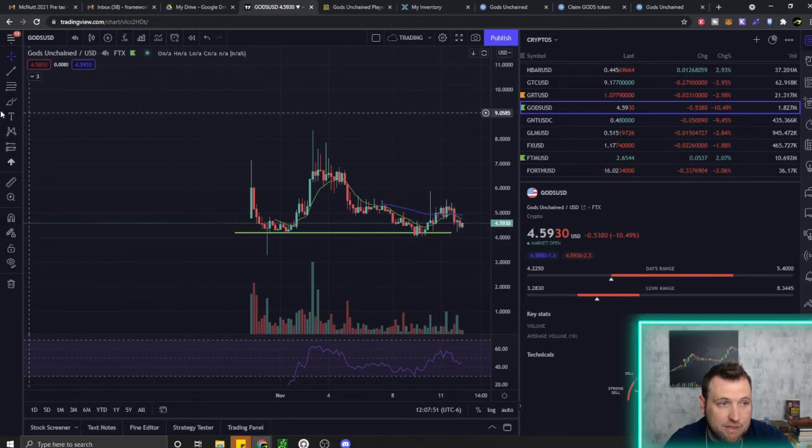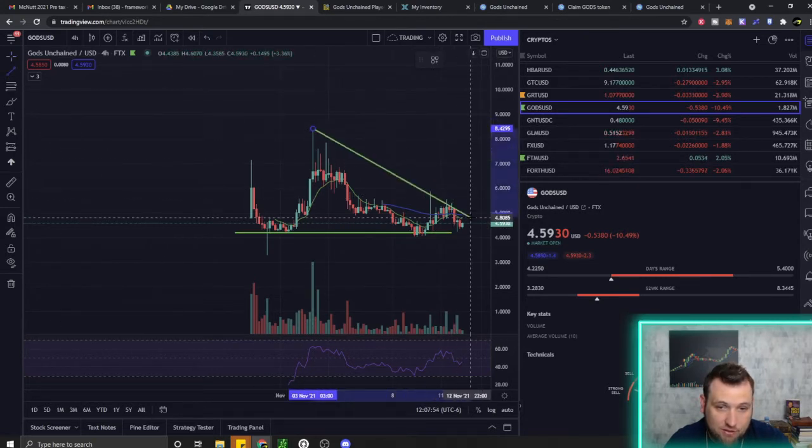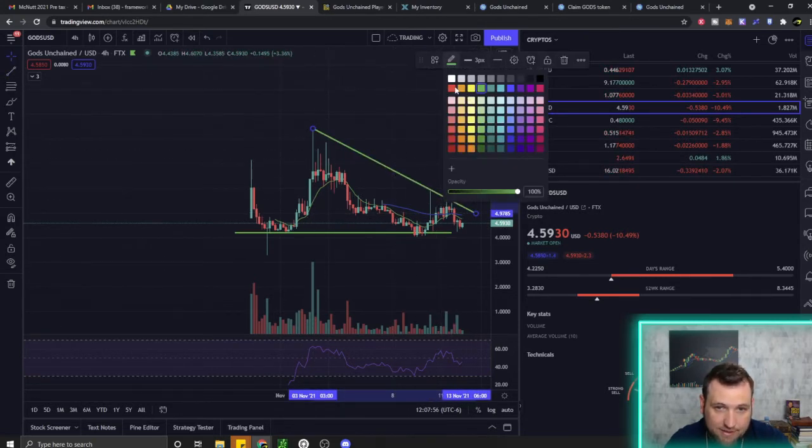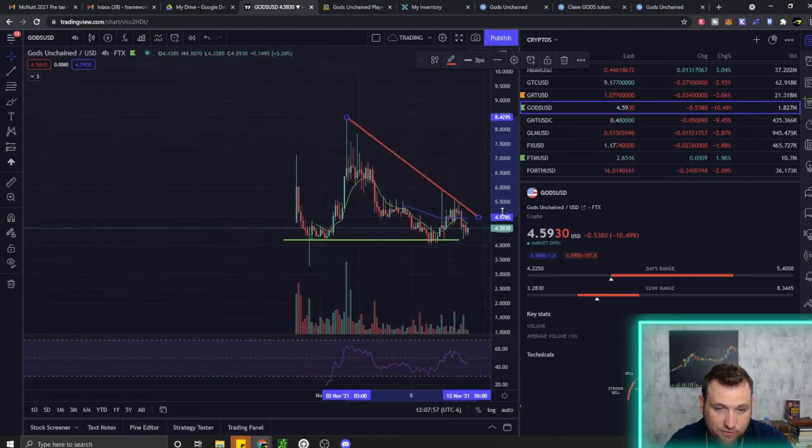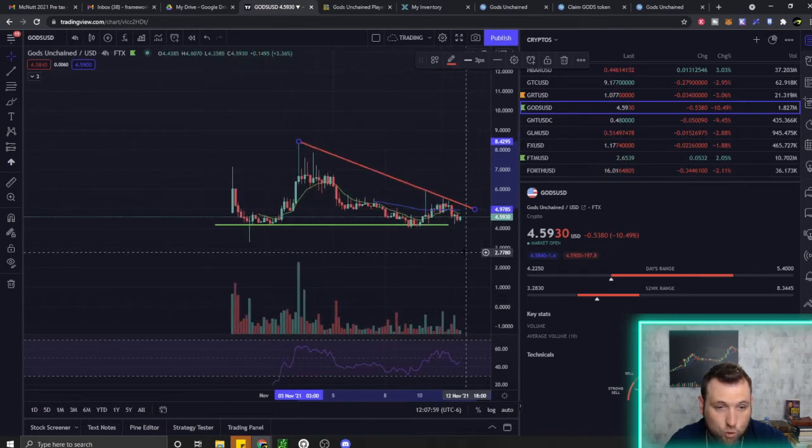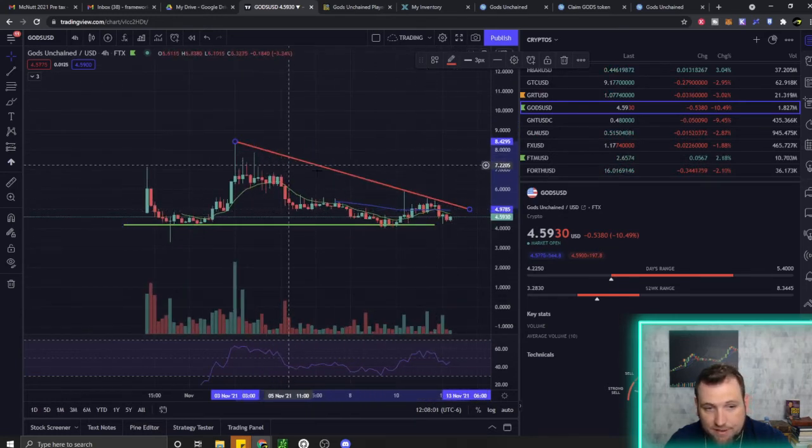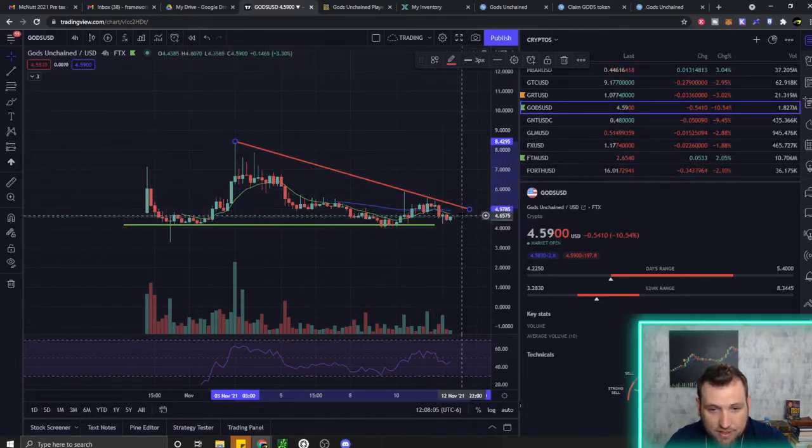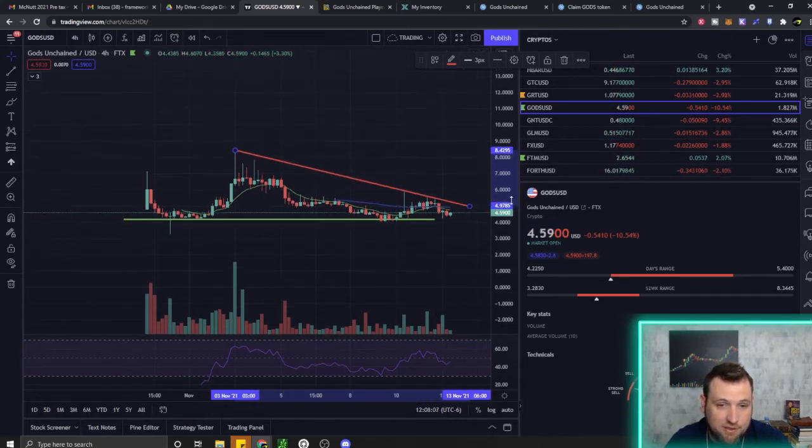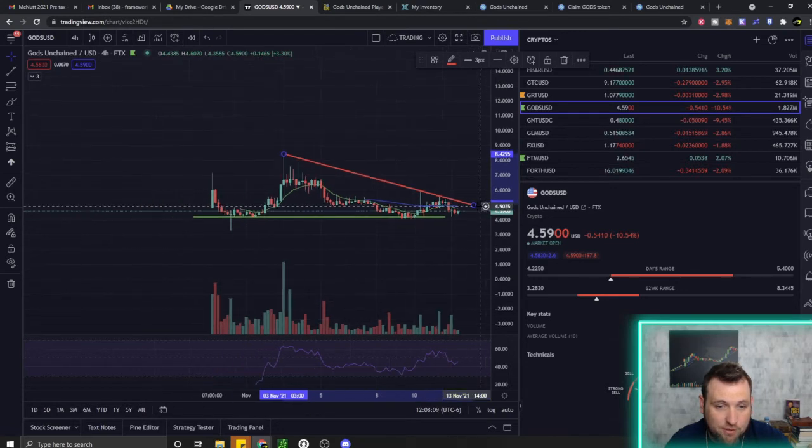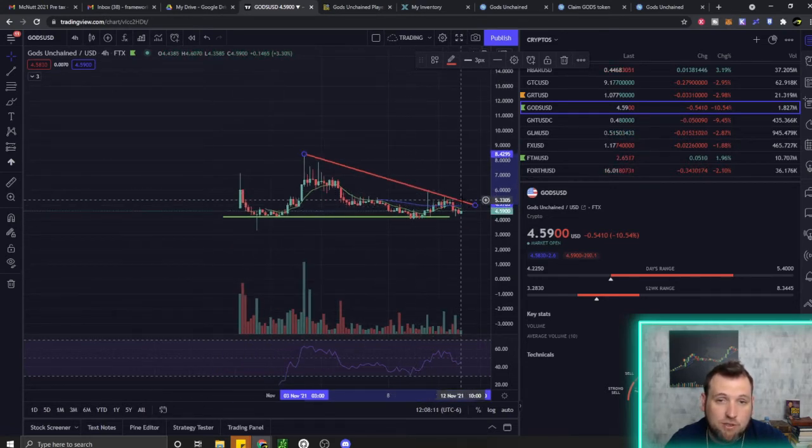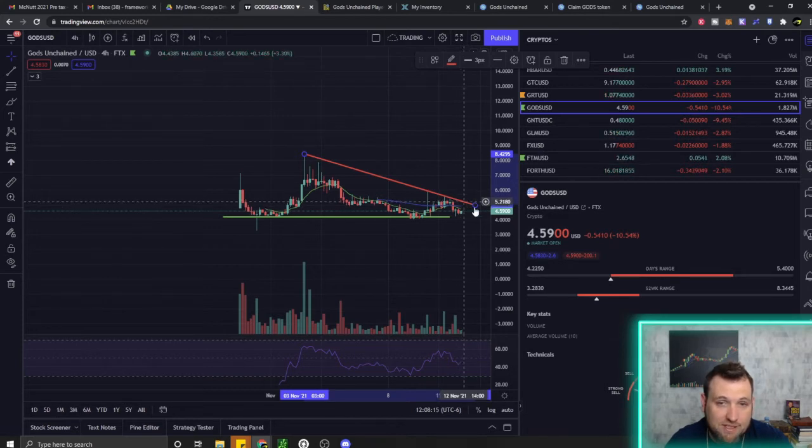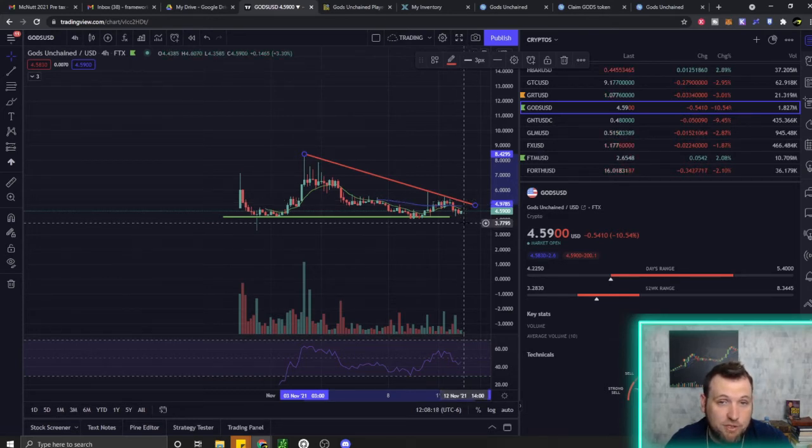If this thing breaks out like I think it's going to, I think it's going to catch traction. We've seen the player base grow pretty dramatically fast. This is a nice triangle pattern. All it's got to do is re-break $5 and I think we'll see this thing move up. There's only 500 million God's tokens ever going to be created.